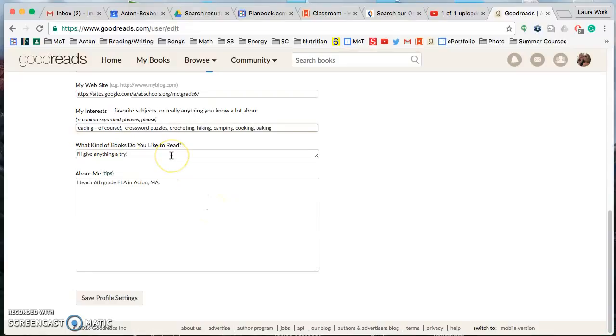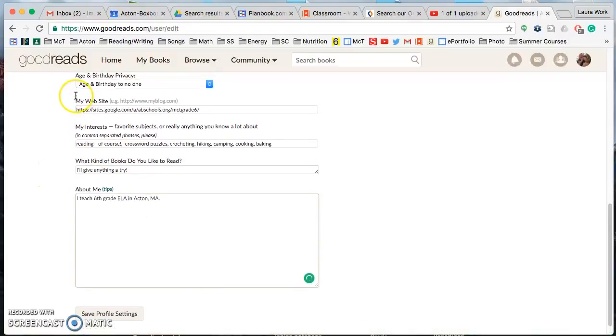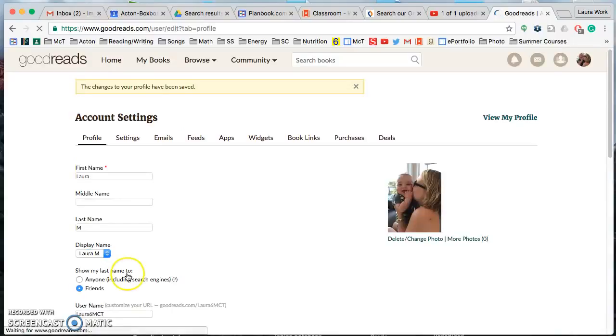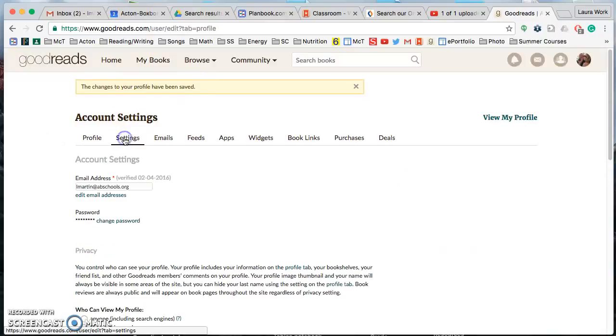What kind of books do you like to read and an about me section. So again these last four are totally optional, but if you want to do them great, and once you're finished making yours match mine click save profile settings. Once you've gotten the confirmation we're going to go next from profile to the settings tab.